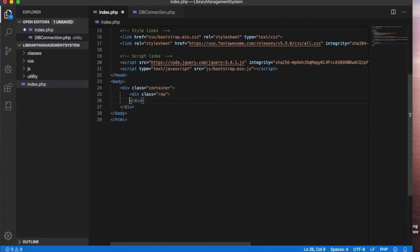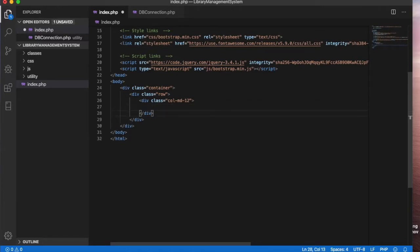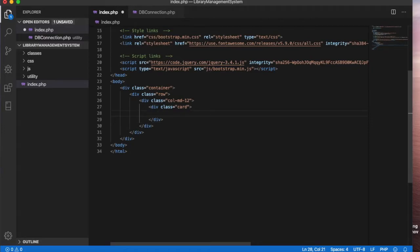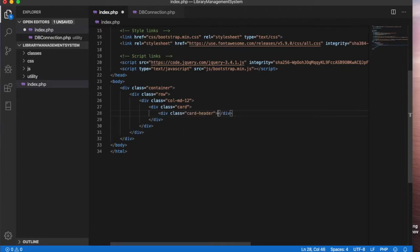Inside the hero class we will define a column — a medium column of 12 columns. Just save this, and inside the column we will define a card. A card is basically a container too, so we will have a Bootstrap card, and inside the card we will also define a card header.